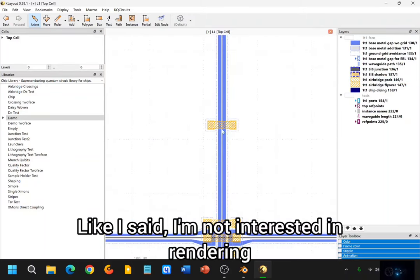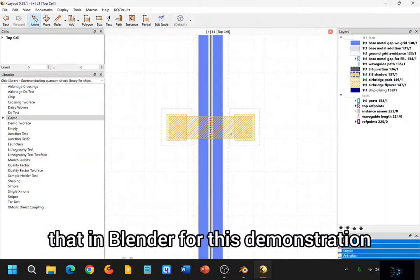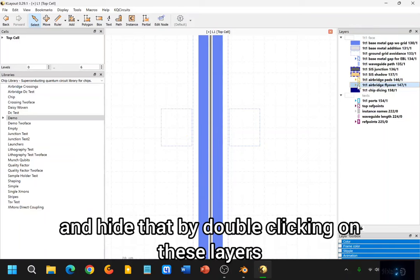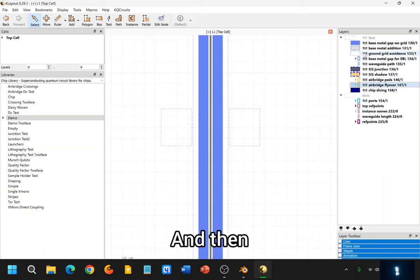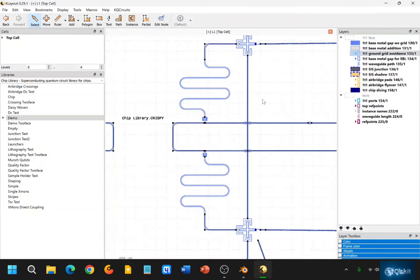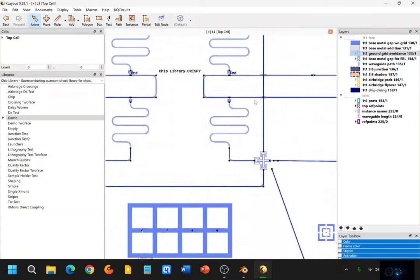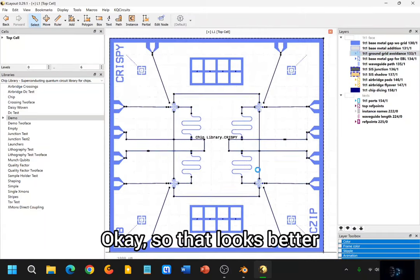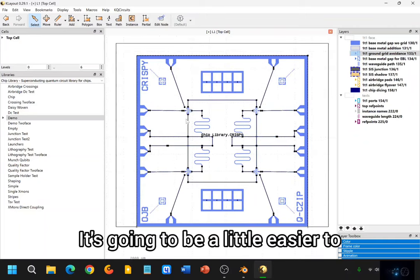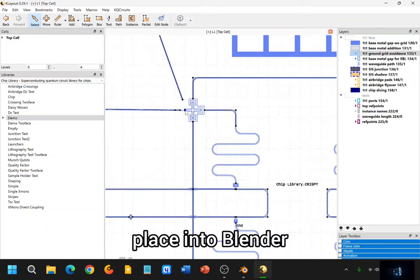And we can easily find a section that says Air Bridge Pads. I'm not interested in rendering that in Blender for this demonstration, so I'm going to go ahead and hide that by double-clicking on these layers. And then this one. So that looks better. It's going to be a little easier to place into Blender.